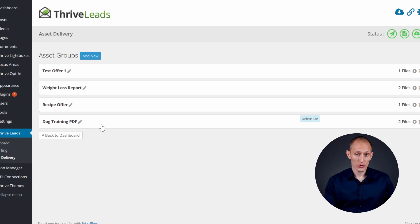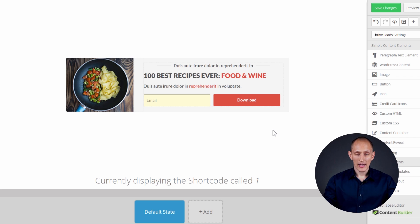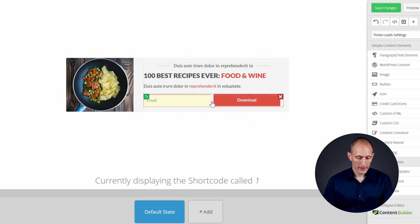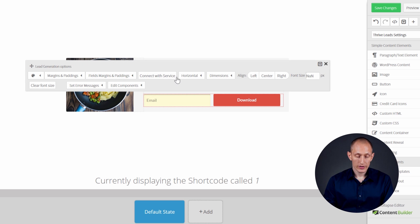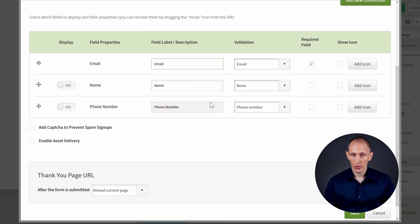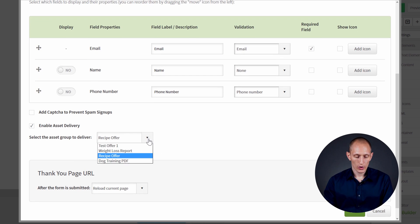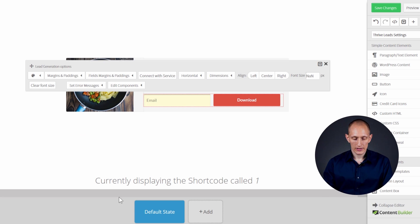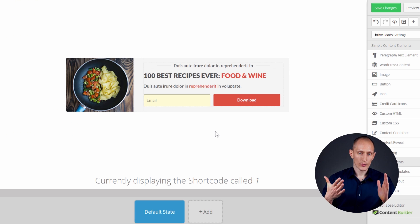Once you've created and saved the asset group, it becomes available as a group of downloadables to choose from. When editing an opt-in form in Thrive Leads, you click on the form and in the 'Connect with Service' setup — which works the same as always via API connection to your mailing list — you'll see an 'Enable Asset Delivery' option. Checking this gives you a list of all your asset groups. Select the one you just created, save it, and anyone who signs up through that specific form will receive that specific download link.